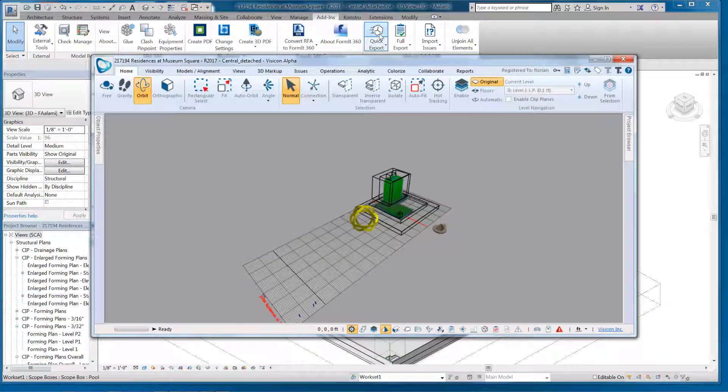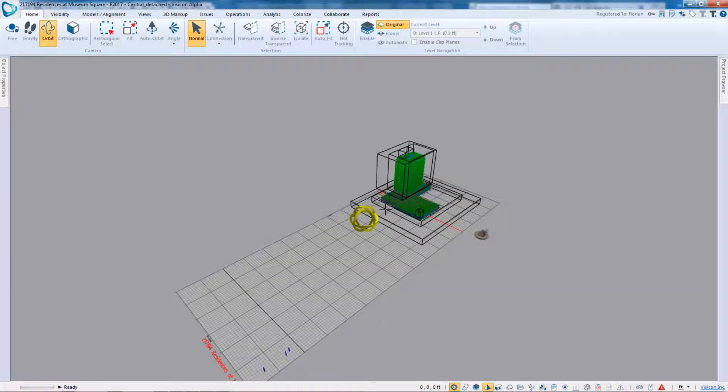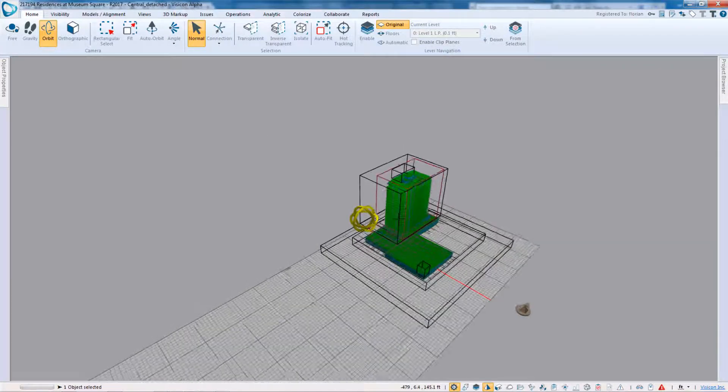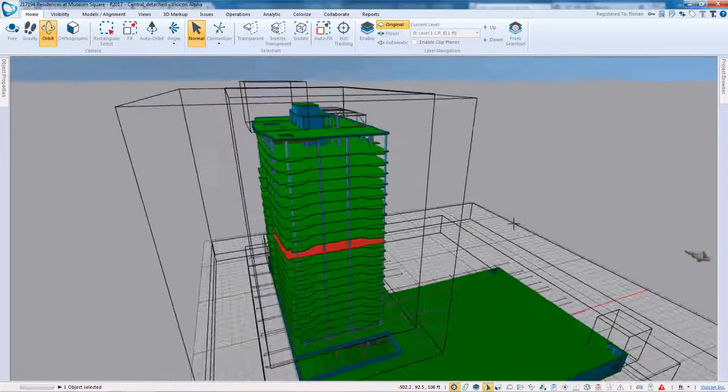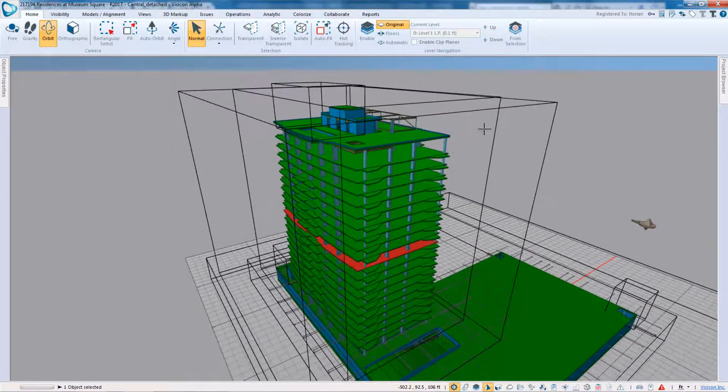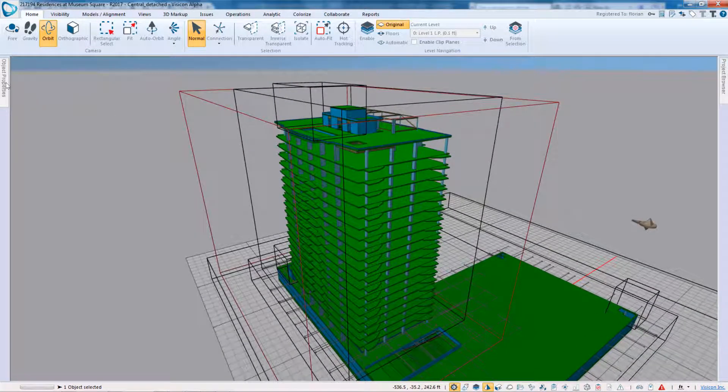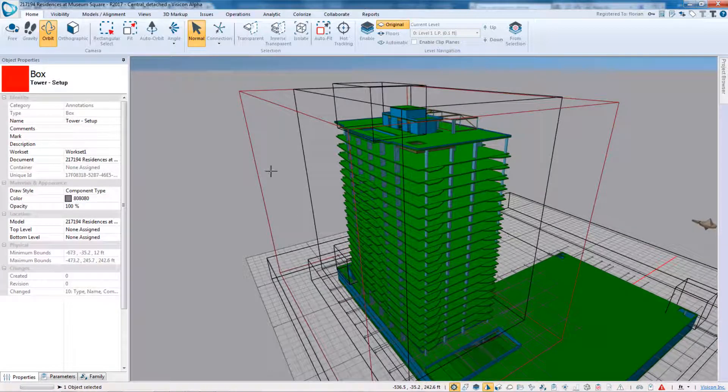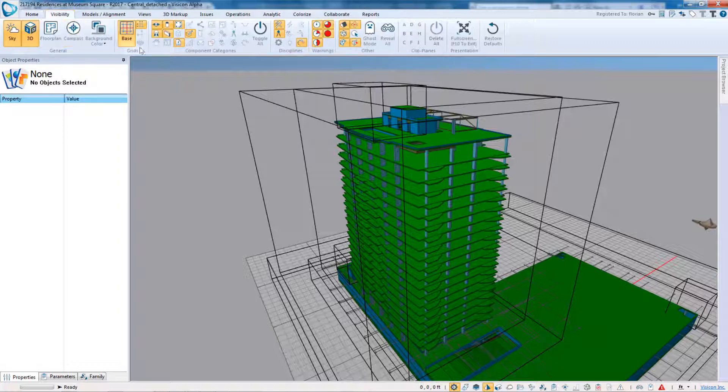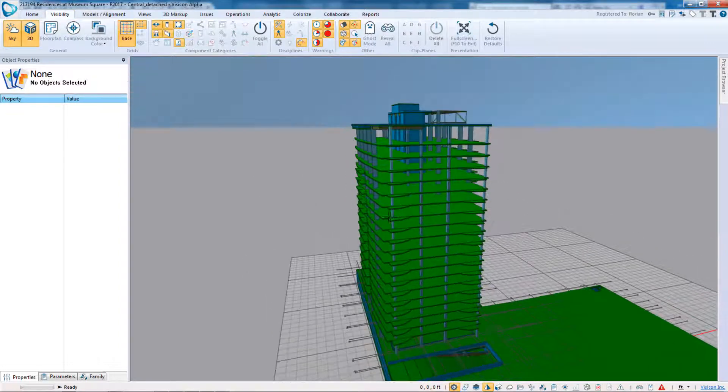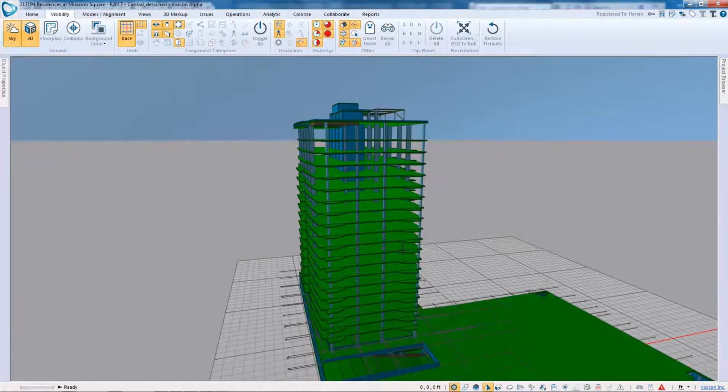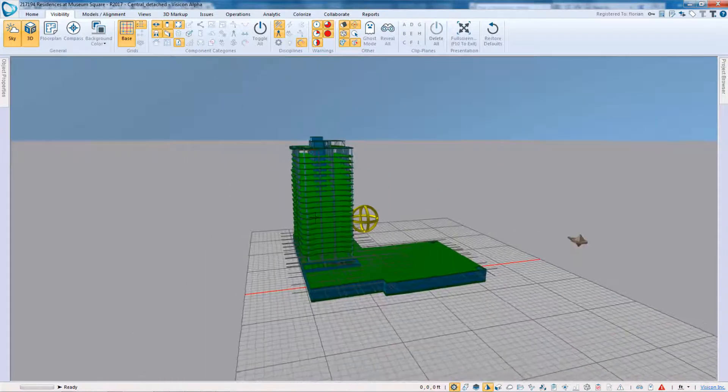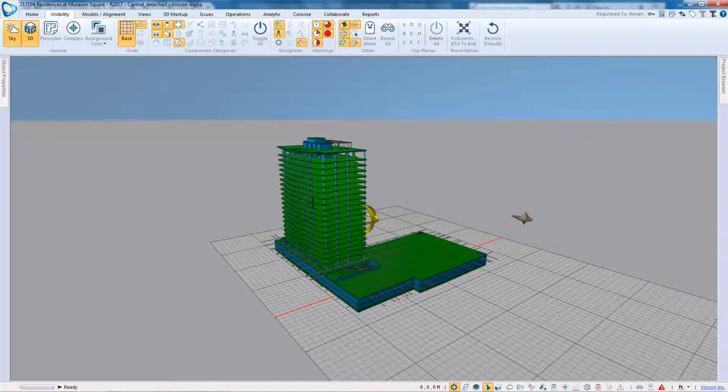The Revit model launches in Visicon. We'll expand the app and zoom in. We can see that there are some additional objects here, so we'll look to see what they are. We see they're annotations or bounding box objects, so I go to Visibility, select to turn those annotations off so that I have a cleaner screen.